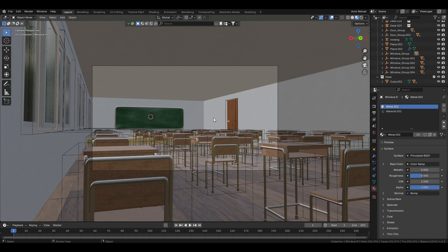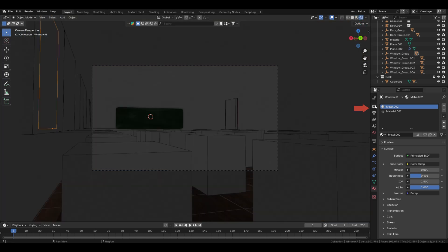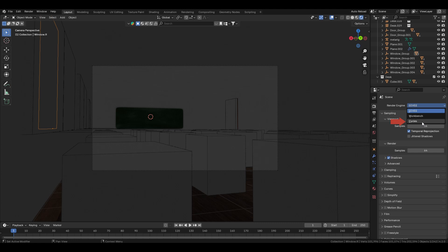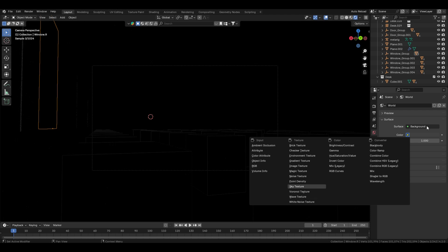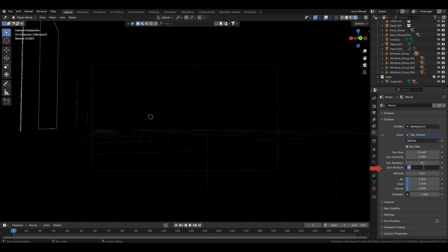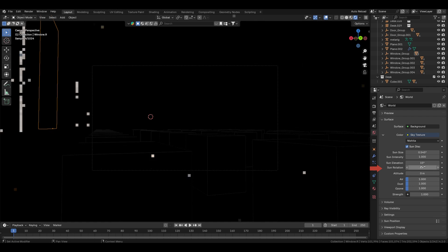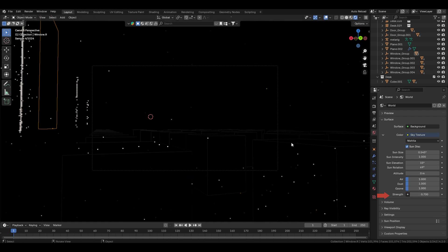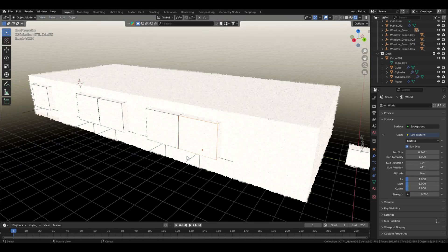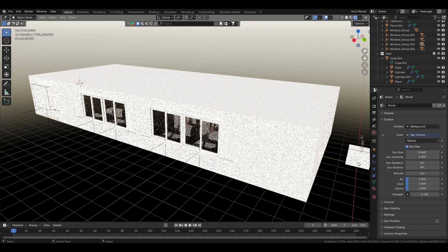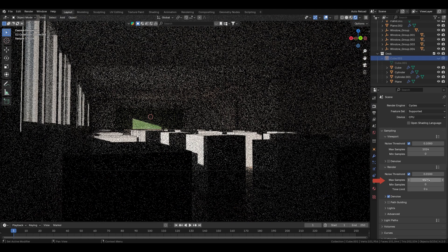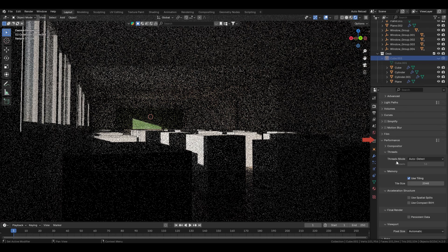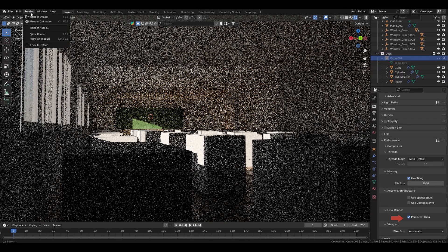Switch the window to Render View. In Render Settings, change the render engine to Cycles. In World Properties, click the yellow dot, choose Sky Texture, and change the values: Sun Elevation to 15, Sun Rotation to 69, and reduce the Strength to 0.700. There is no light passing through the window because of this cube — you can hide it. For the desk, select the cube, hide it, and hide the icon for render also. In Render Properties, reduce the samples to 128; in Performance, Final Render, enable Persistent Data. Now render it.